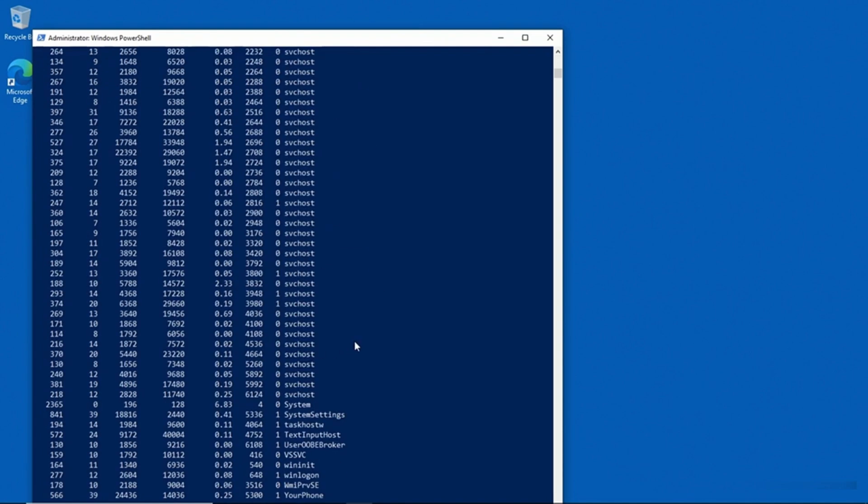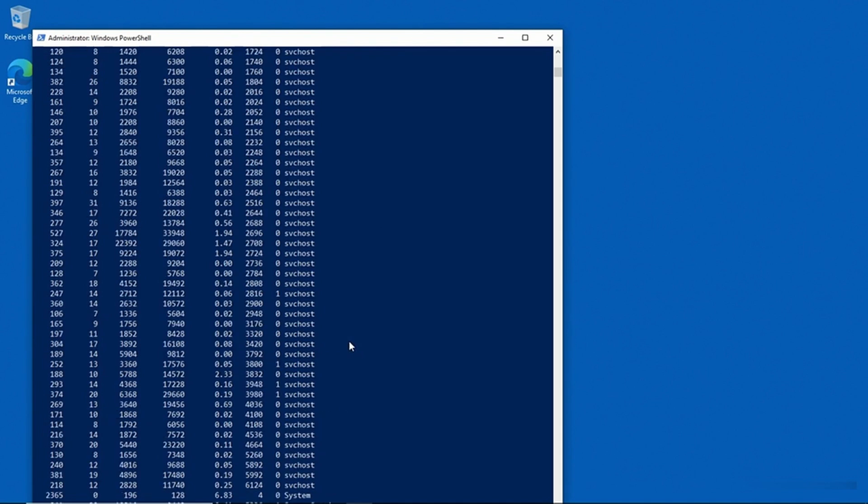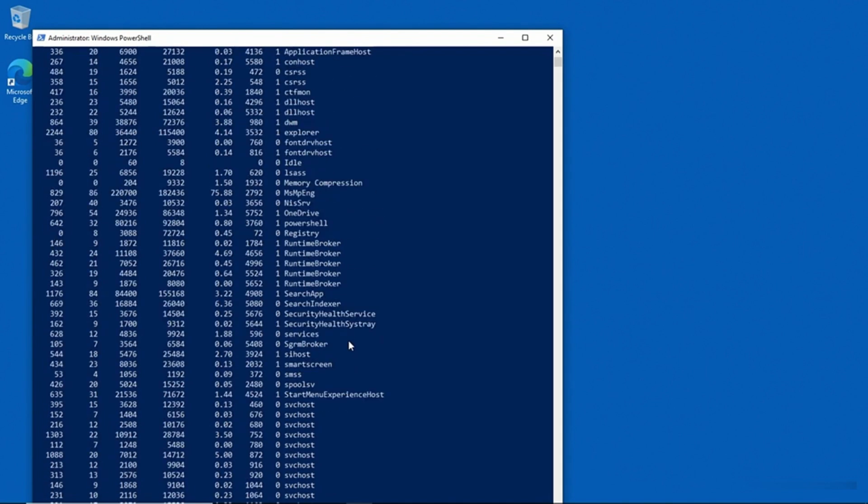And what you get is a list of every process that's running on the machine and the resources that process is using. So you can see the handles and then you see information about the amount of memory that the process is using.